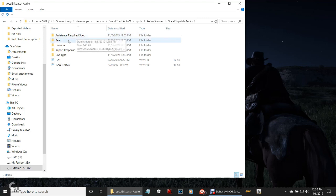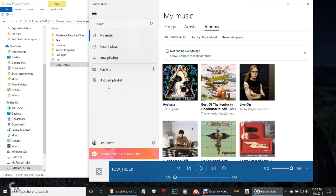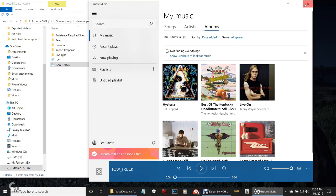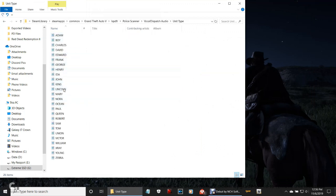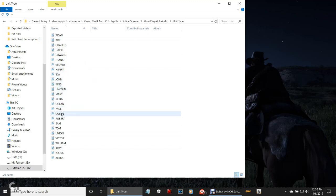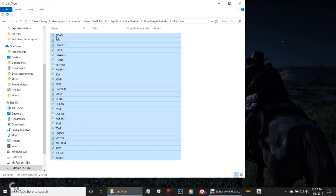If you double-click that, it's going to bring up all your audio for stuff — like when you call for a tow truck, for example. That's what she says when you request a tow truck. Here are your unit types, your license plate things, and the names that you go by A to Z: Adam, Boy, Charles, David, Edward, Frank, George, Henry, Ida, John, King, Lincoln, Mary, Nora, Ocean, Paul, Queen, Robert, Sam, Tom, Union, Victor, William, X-ray, Young, Zebra.